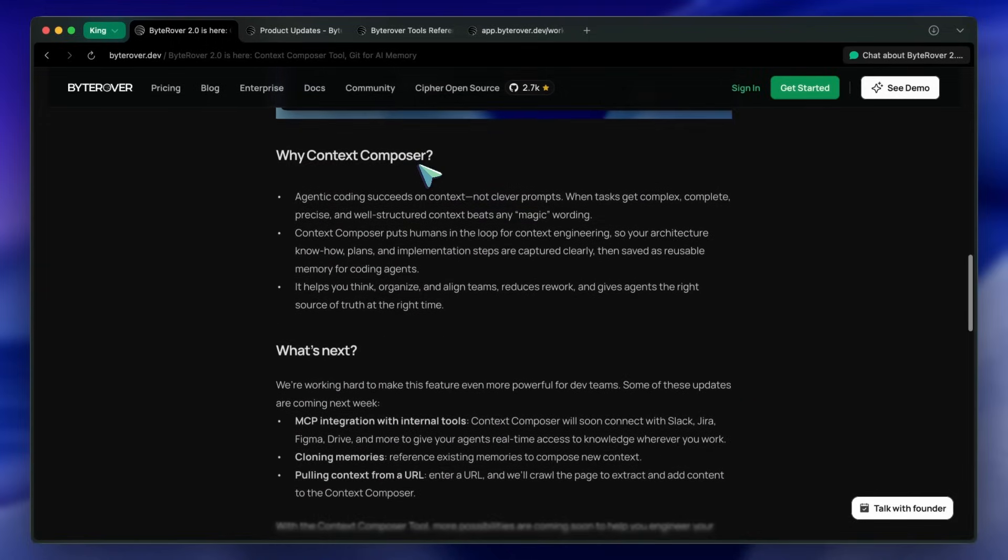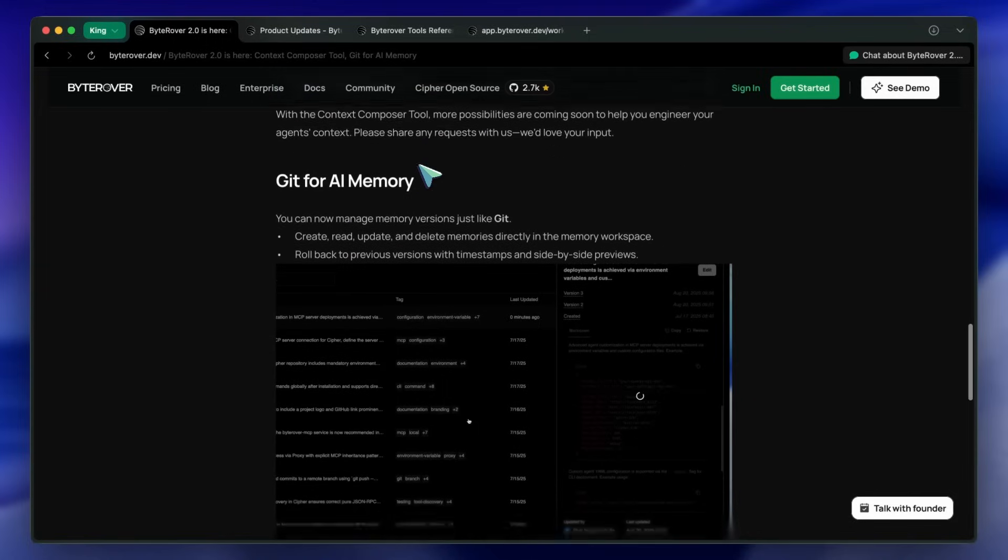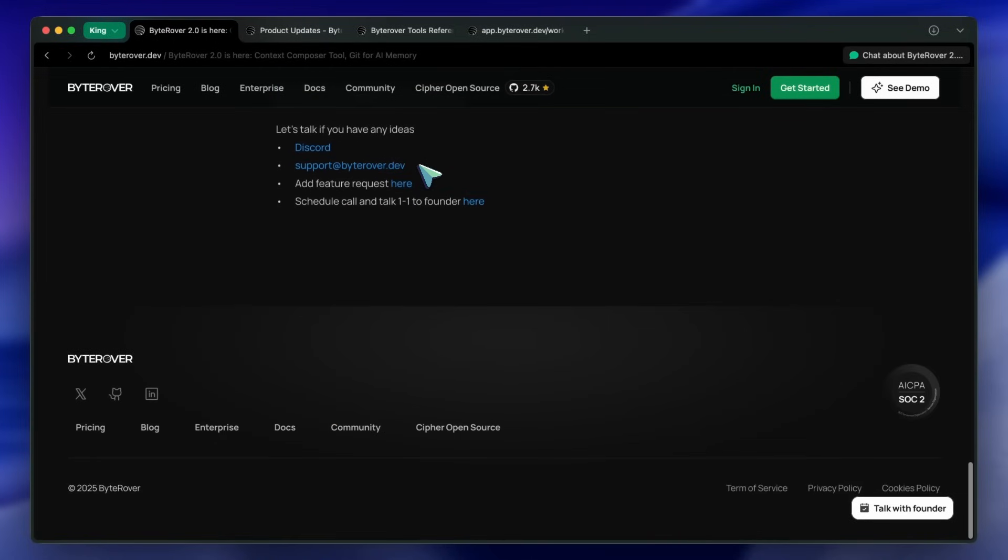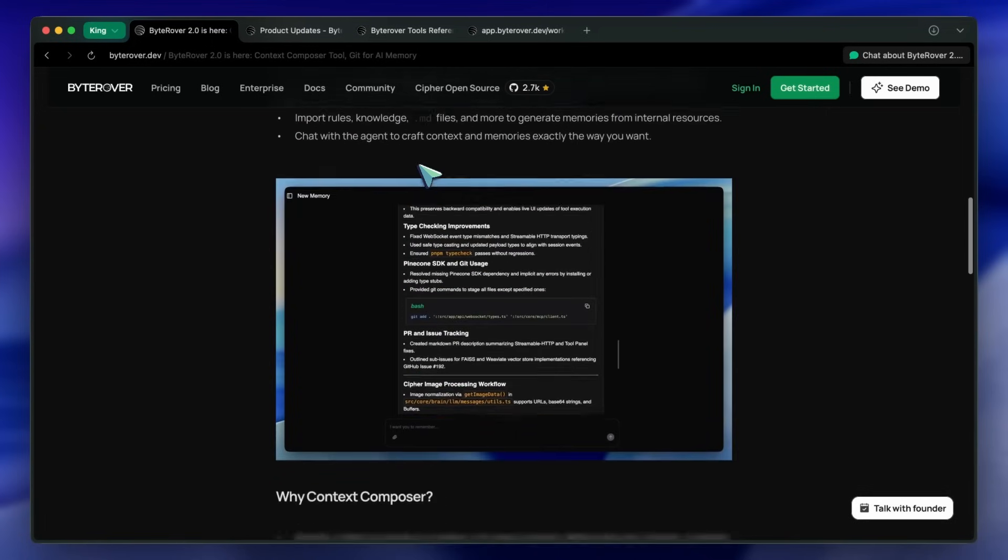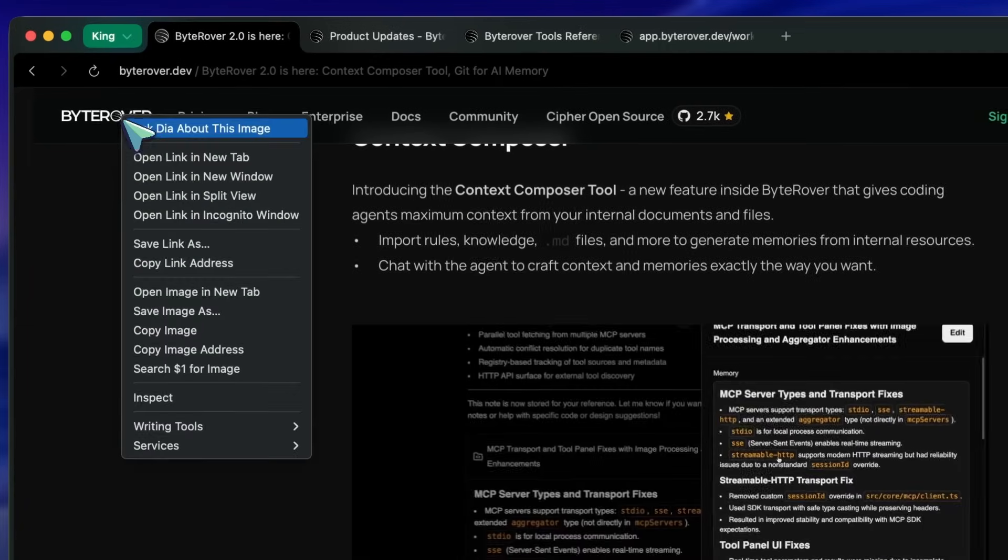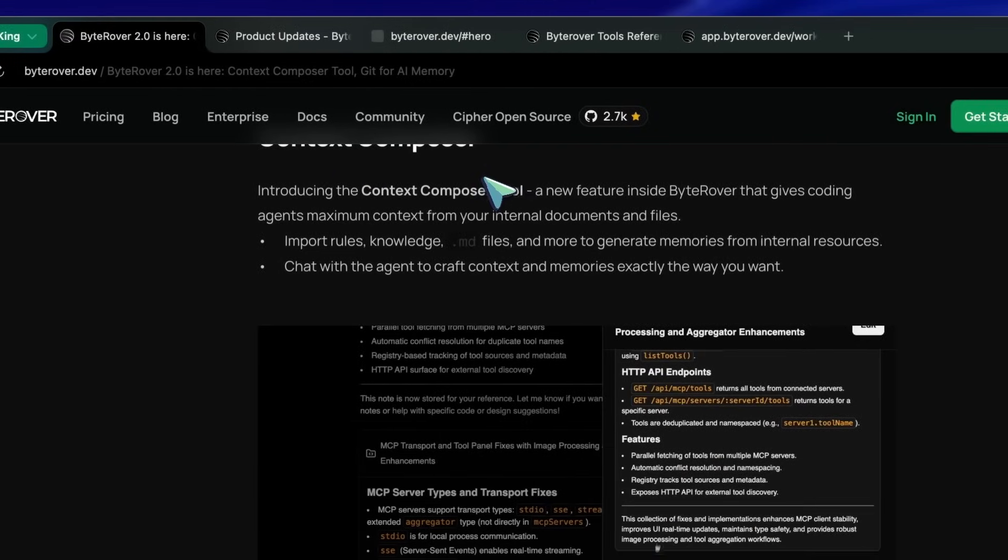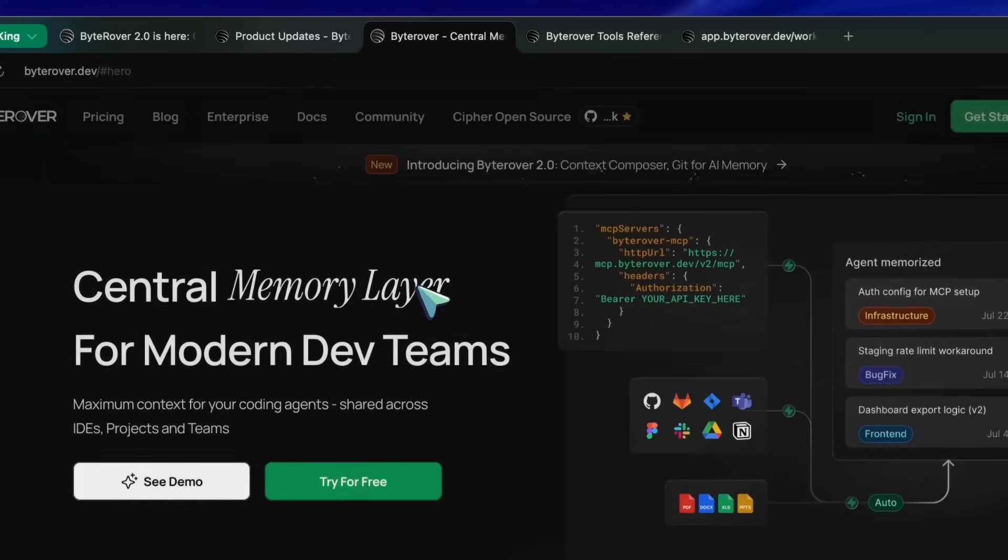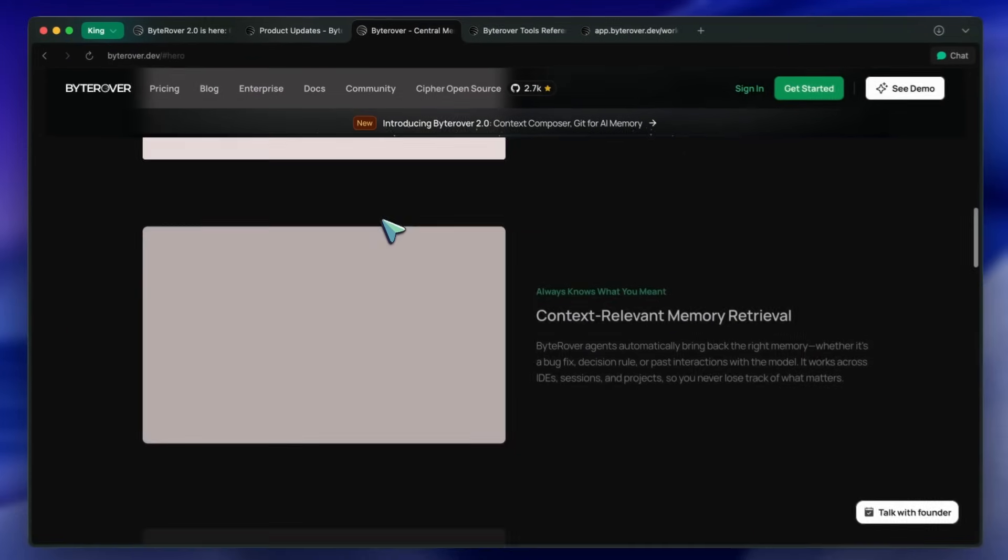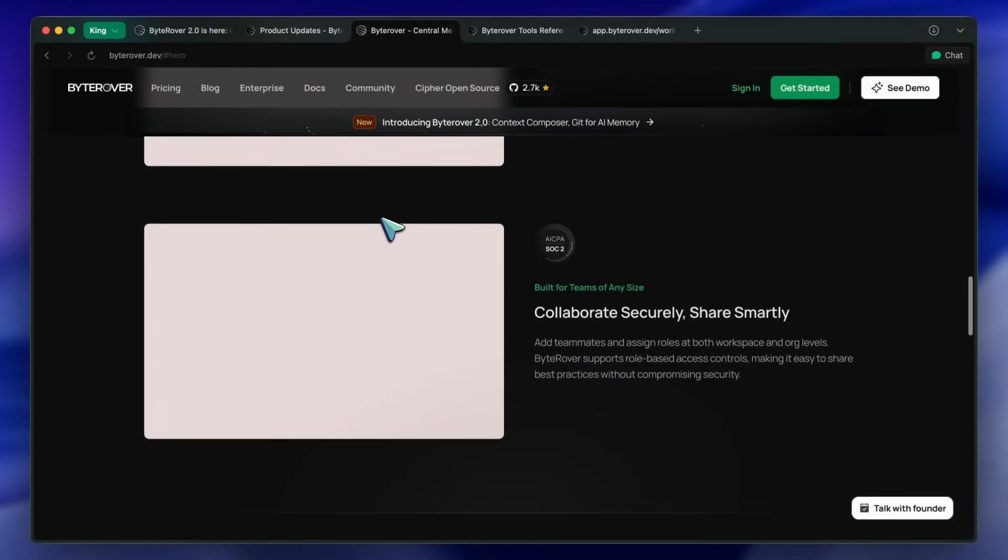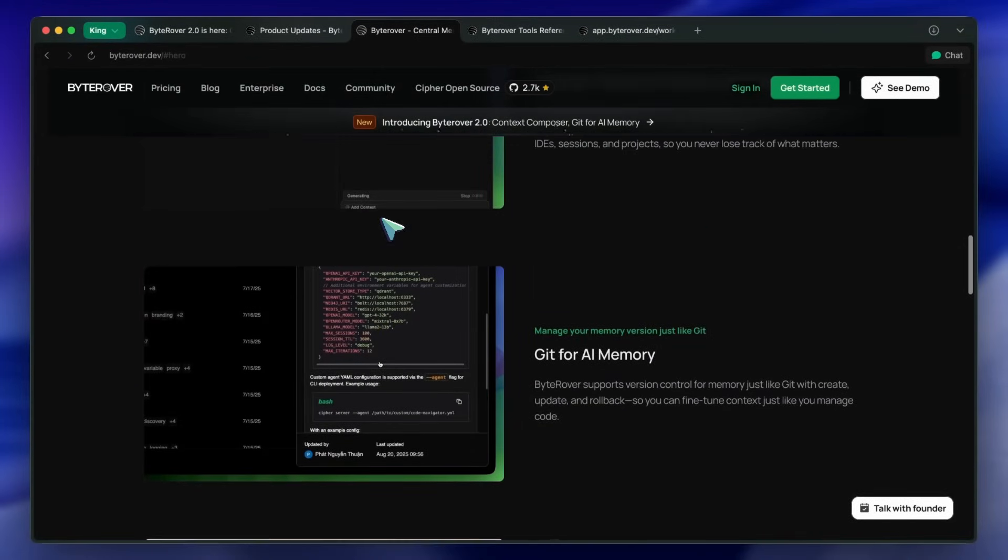The main idea here is that you can store, sync, and share context between different coding tools, which is quite awesome if you're trying to keep your workflow smooth across multiple projects or team members. But the best part about this update is the new Git for AI memory feature.